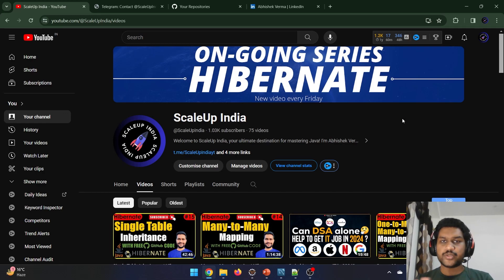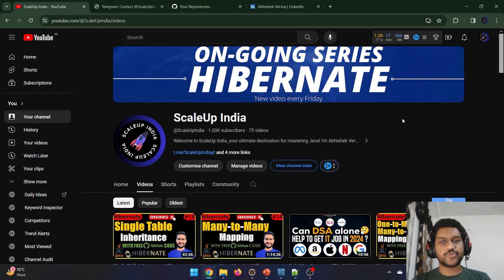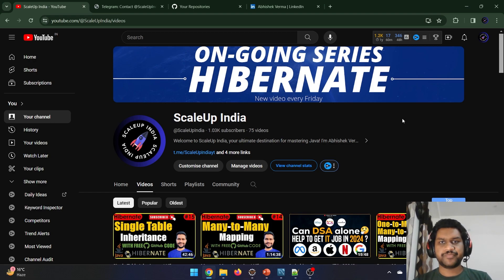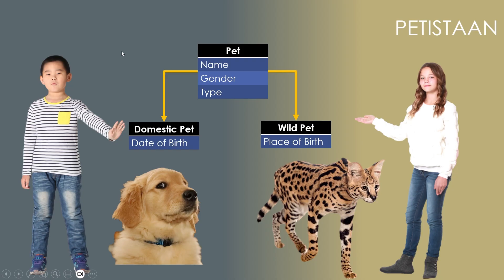Hello everyone, welcome to another video of Scale Up India. I'm Abhishek Verma and you are watching the Hibernate series. In today's video we are going to discuss a new inheritance strategy — the joined inheritance strategy. Without wasting any more time, let's directly get started with our topic.